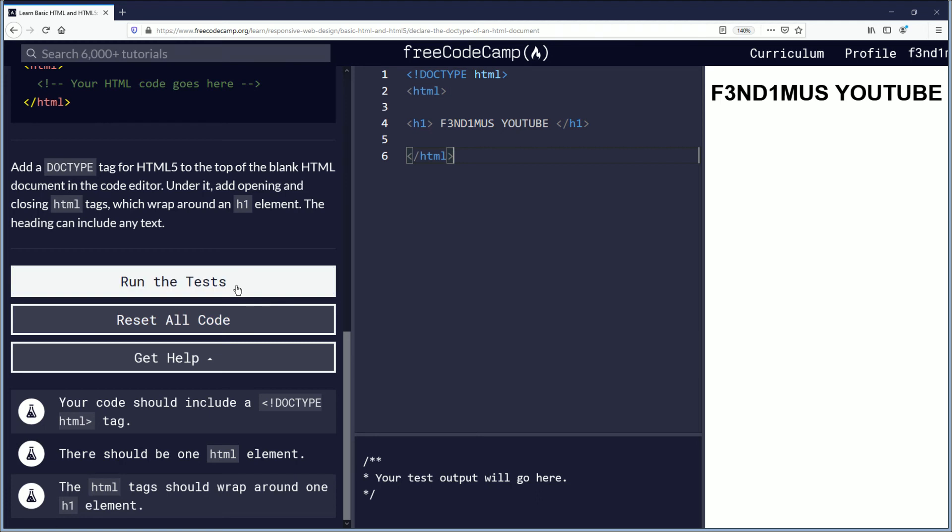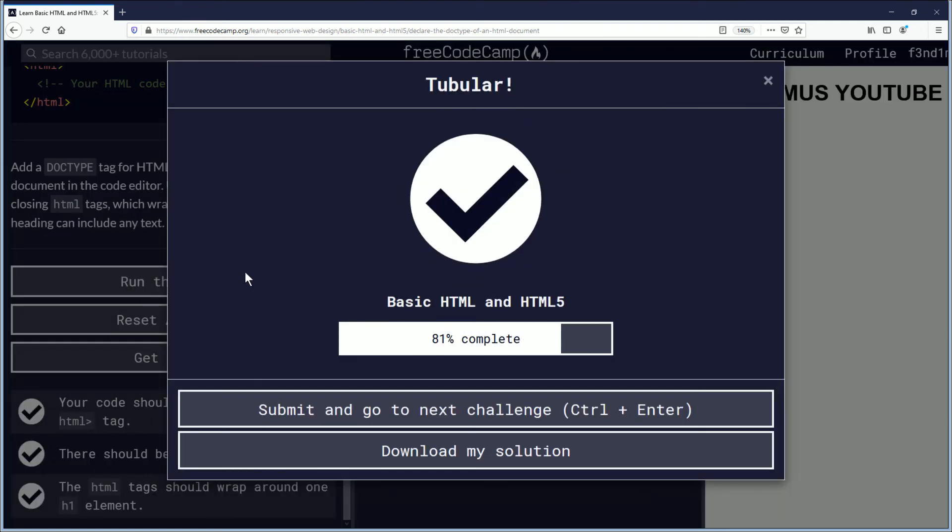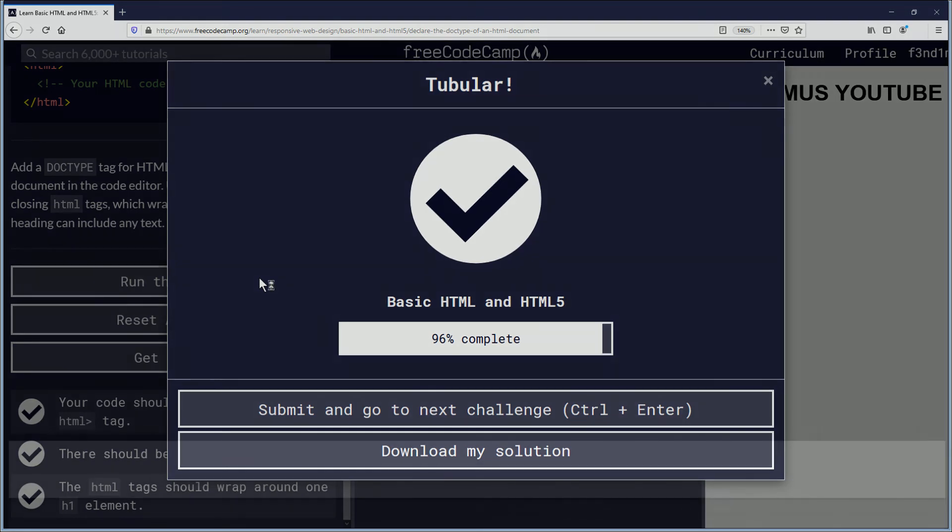We'll run the test here. So that is the challenge completed for this challenge. We have one more to go.